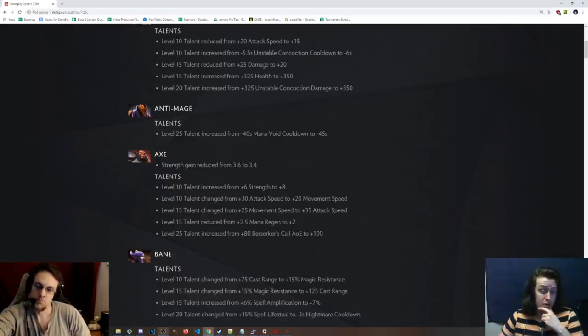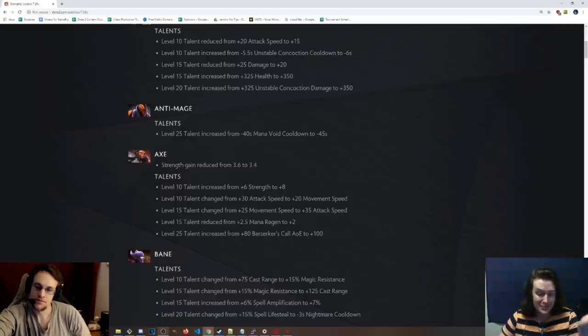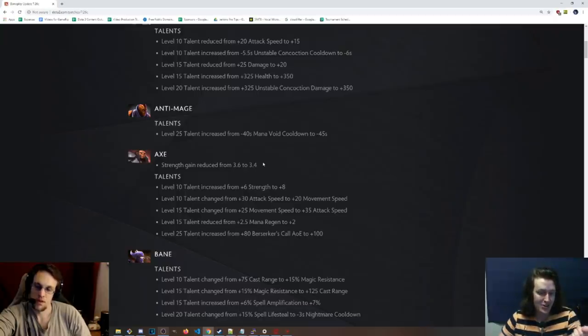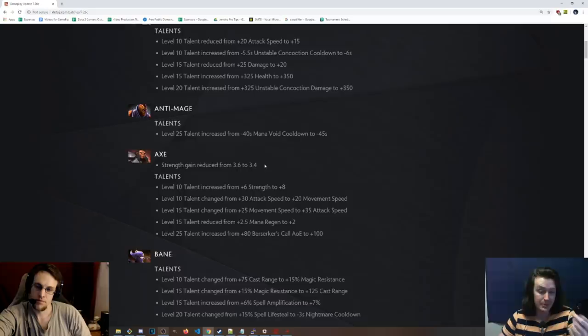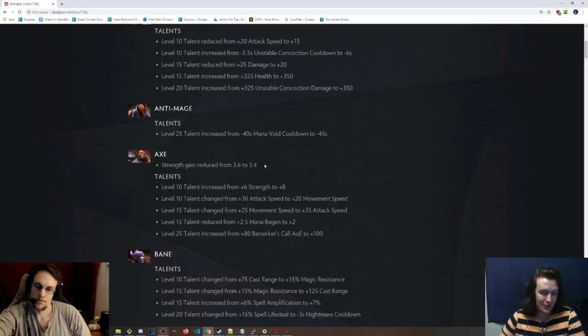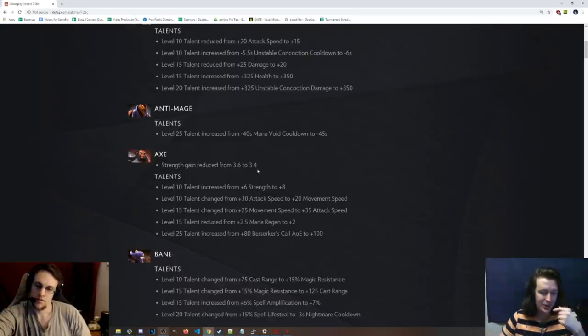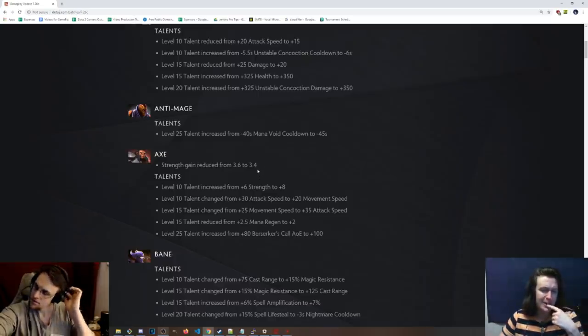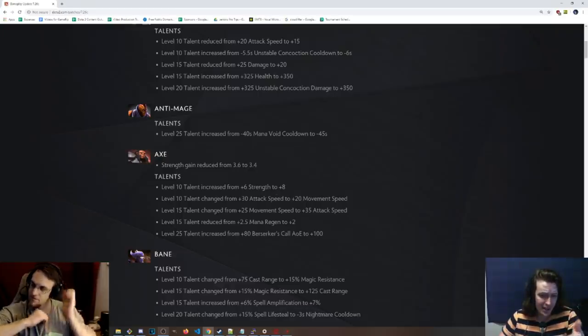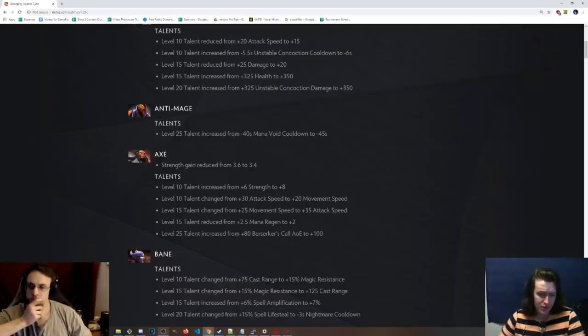Axe strength gain has been reduced, which is surprising because I'm not seeing Axe a lot in my pubs. I'm not seeing it in competitive either, the games that I'm casting. So I'm not entirely sure about this. I think he's pretty decent, but I don't think he's like some S tier. In fact, I think his win rate is like 44% in pro level pubs.